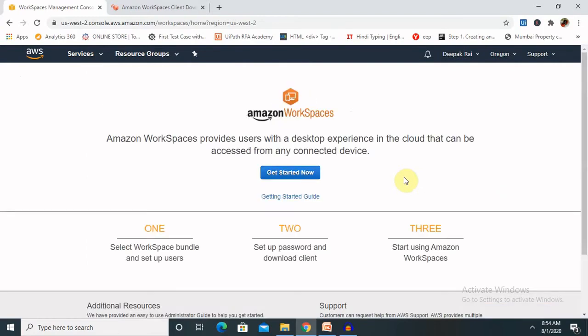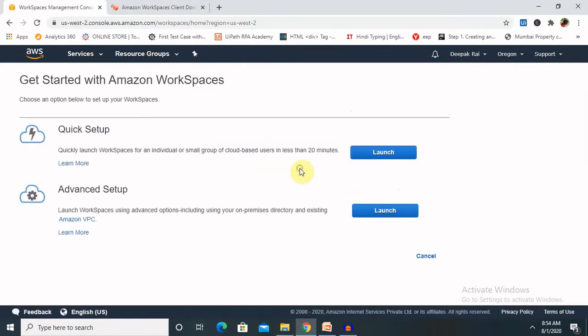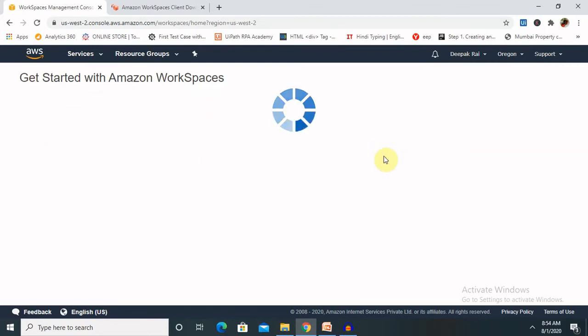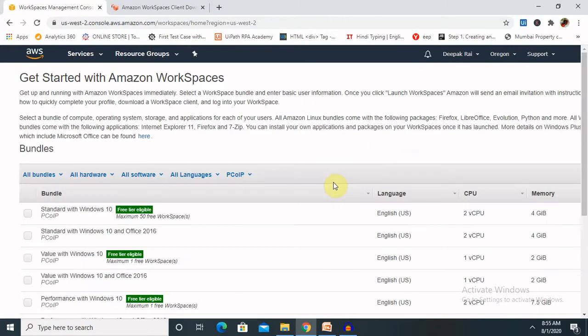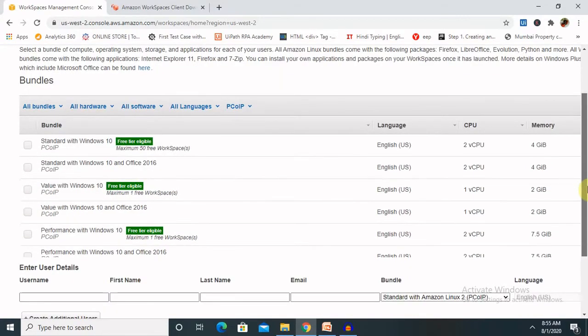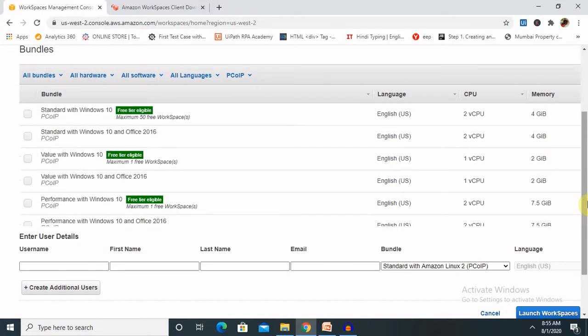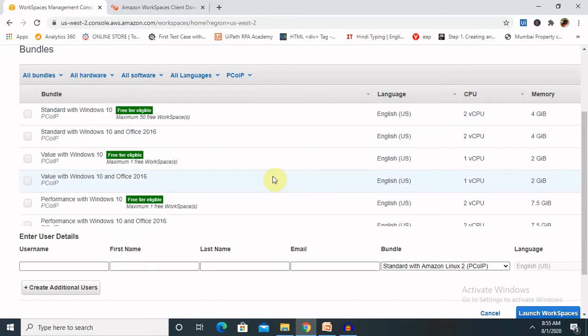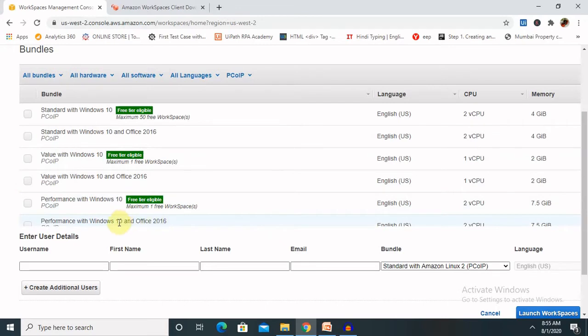Once you click on the get started, you are able to see quick setup or advanced setup. Let me do that for the quick setup. If you are using Windows 10 or any of the services and you are having some specific type of memory, you can use it. You can see here, three services are eligible for the free tier for Windows 10, that is performance value and Windows 10 offices.